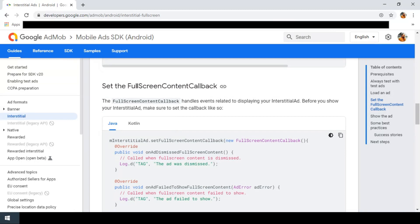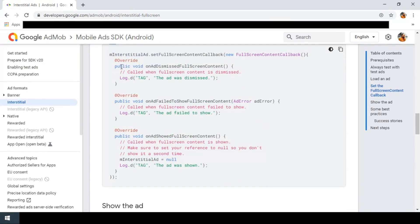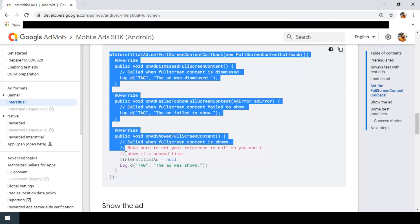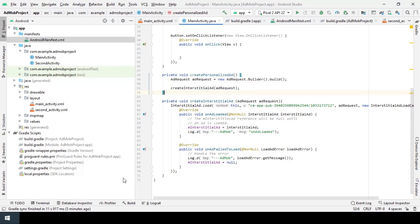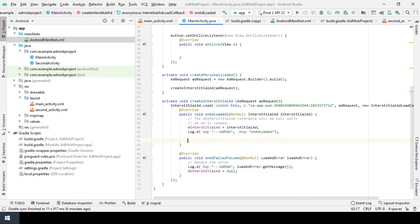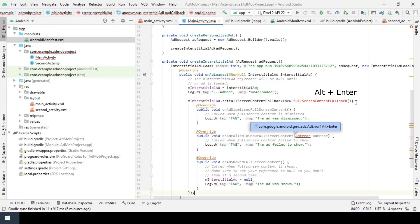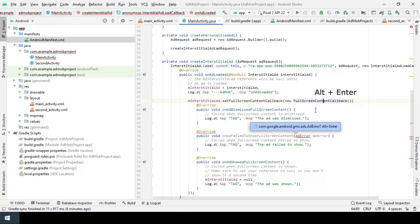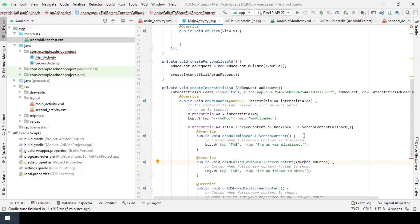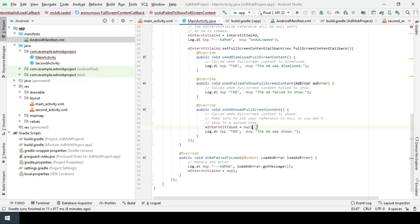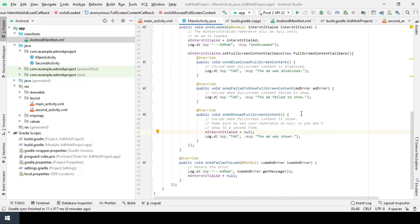Now we need to set the callback. The best place to set the callback is after successfully loading the ad, so I'm gonna copy and paste it here. Then to import the class press alt and enter. This one should be closed.